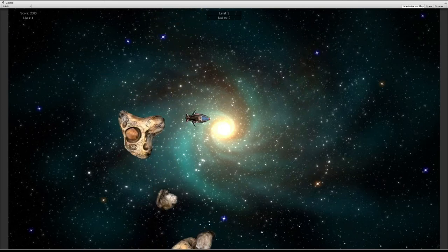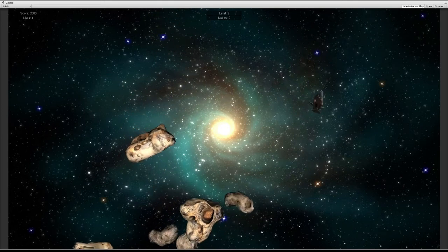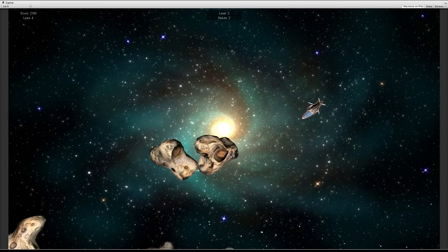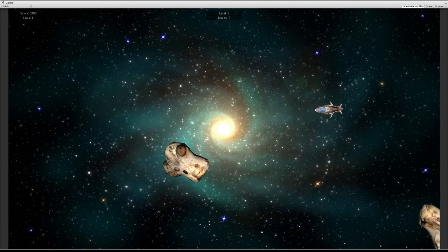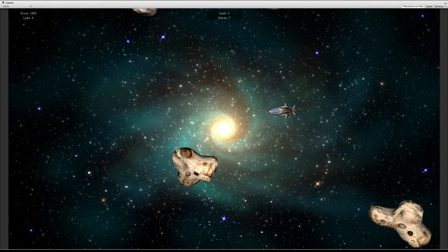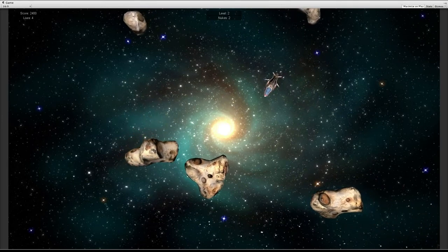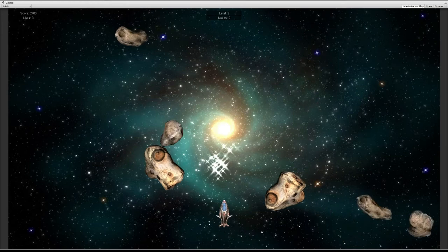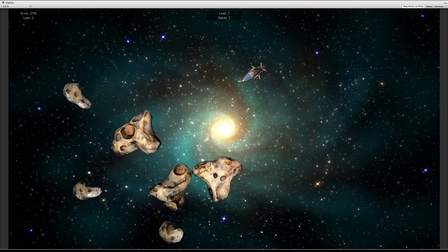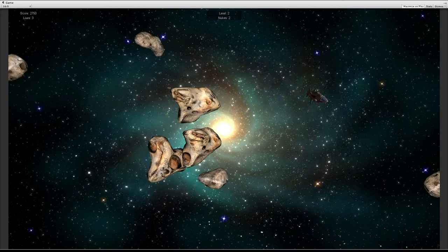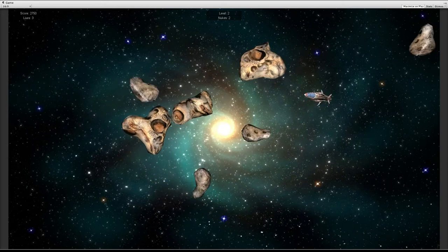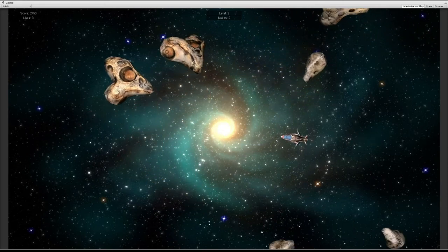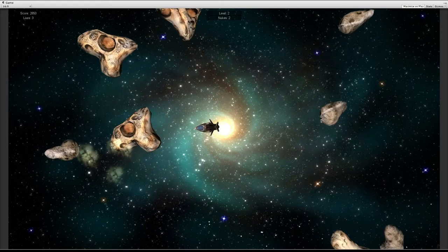What we had after the first part of the assignment, the tutorial, was we had the spaceship, the asteroids floating around. We could destroy the asteroids, we could be destroyed by the asteroids, like we just saw now. And we had a little user interface with score and lives. So if we died, we lose a life. If we destroy an asteroid, we gain points.